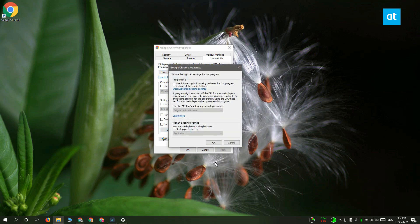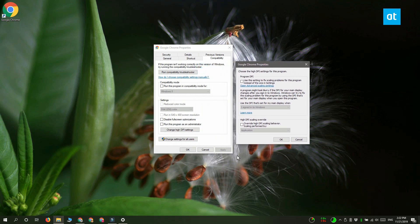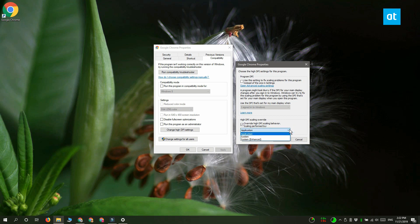At the bottom there's a section called High DPI scaling override. Go ahead and enable the Override high DPI scaling behavior performed by option, then open this dropdown under it. Here you have to select System.